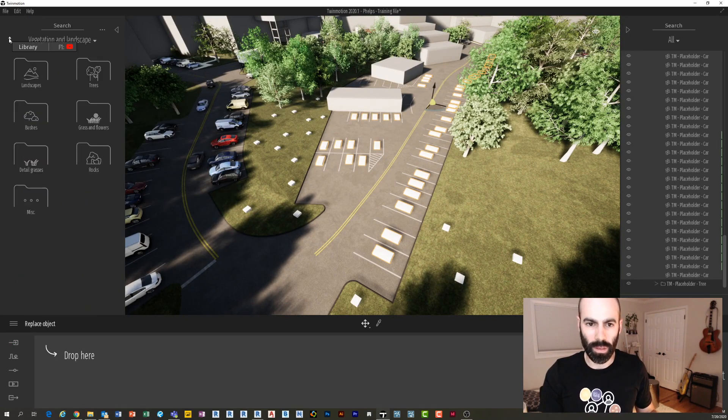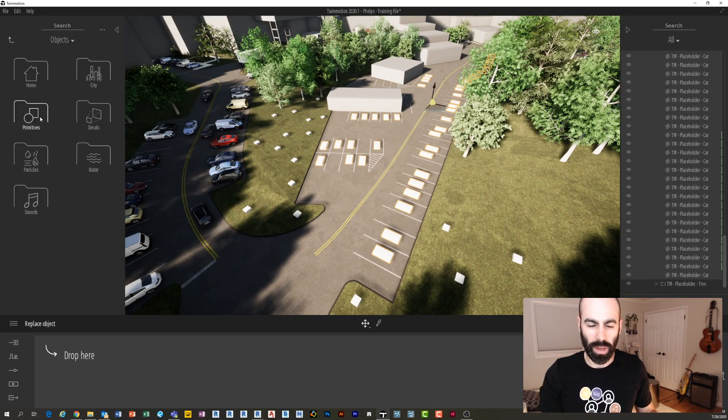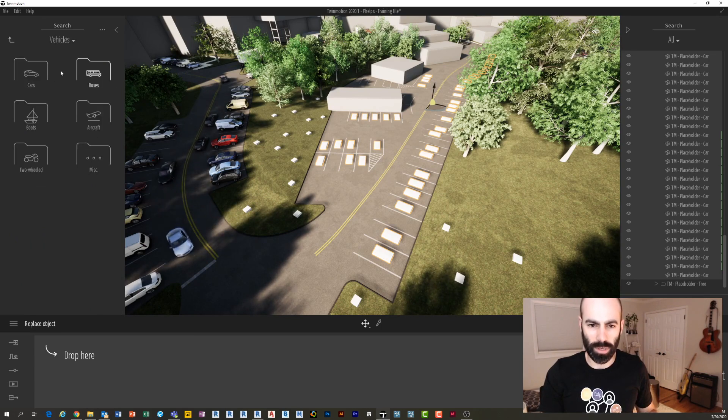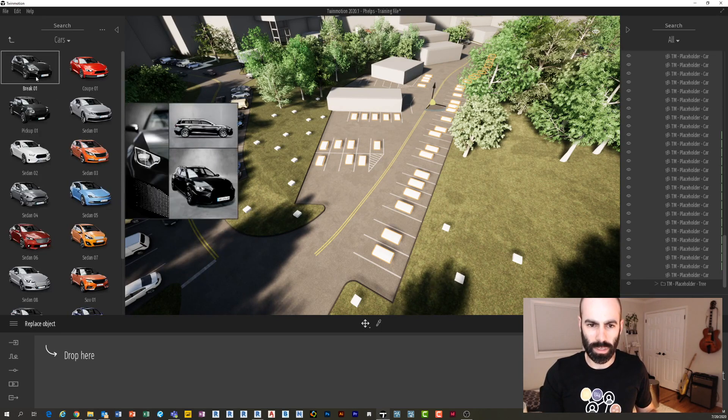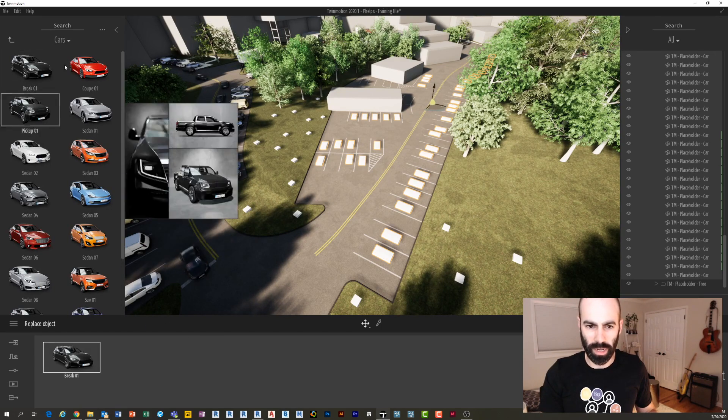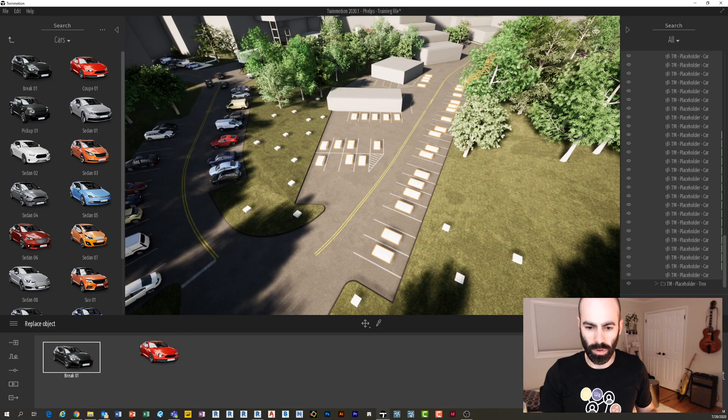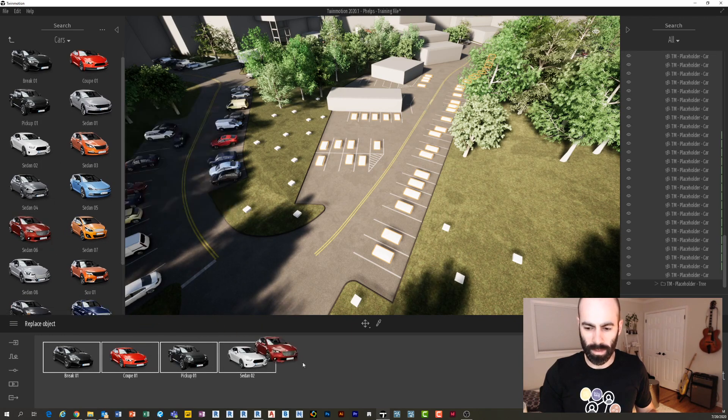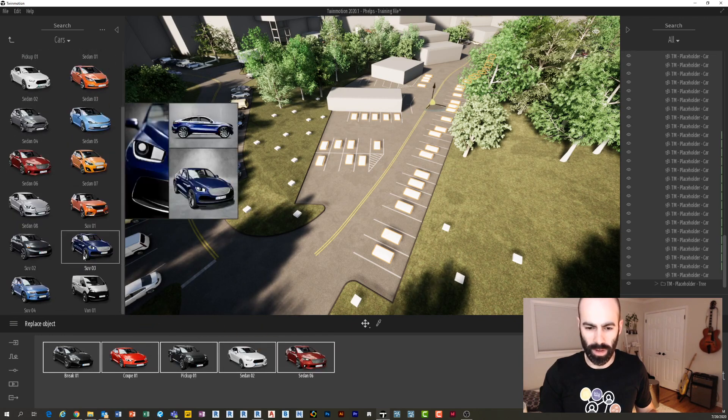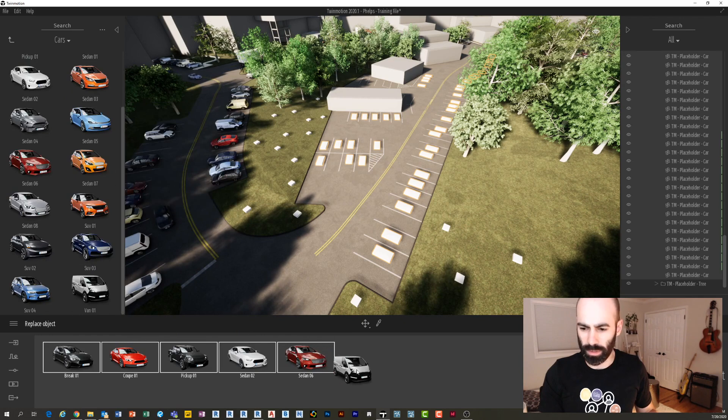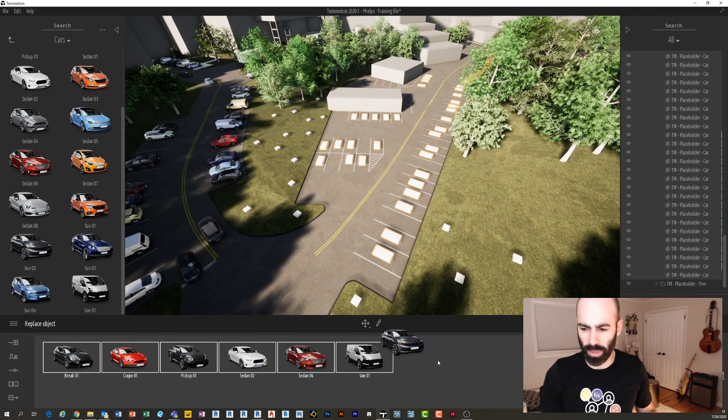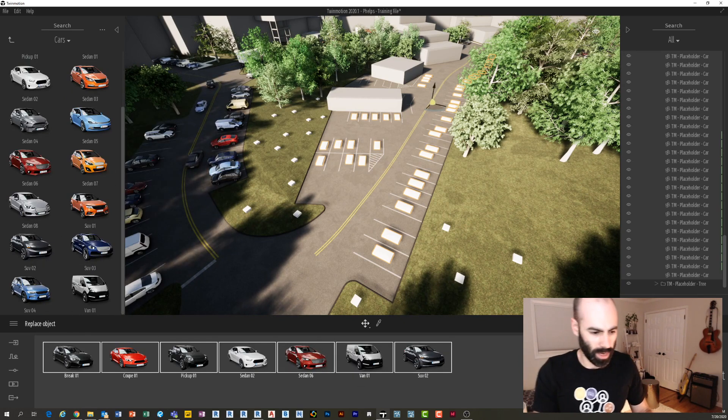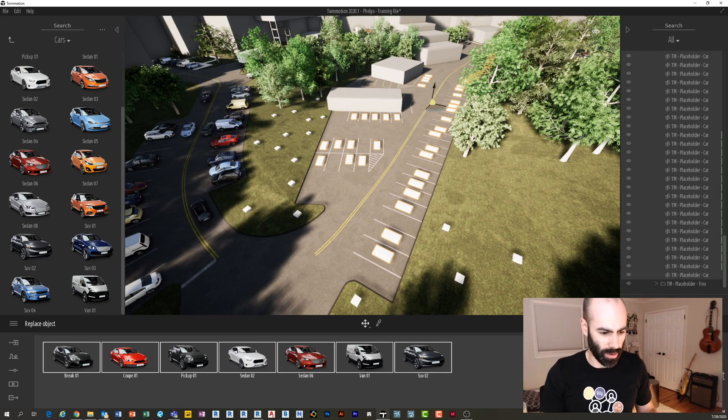When I say Replace Object, what you're gonna see is that I can place objects in this little box down on the bottom, and I can place as many objects as I want. So if I go over to Cars and I just throw a whole bunch of cars in here—random cars—maybe I want some of these and these. Okay, now behind my head there.